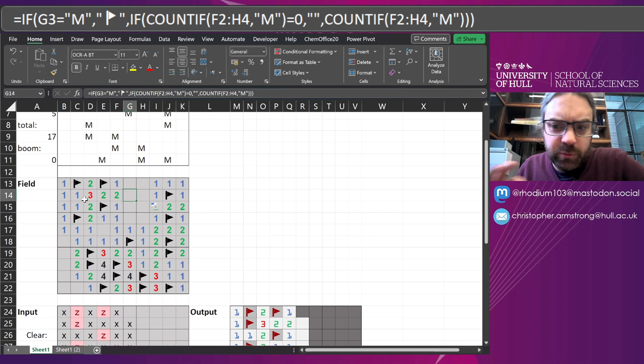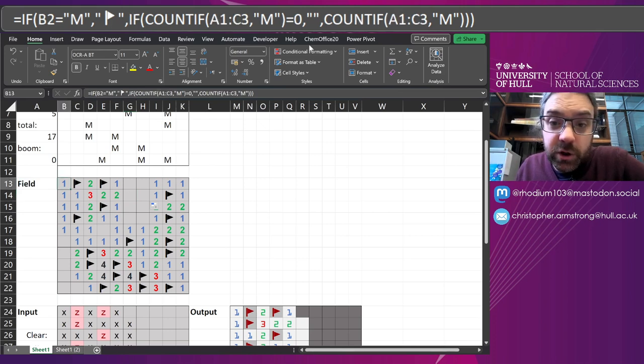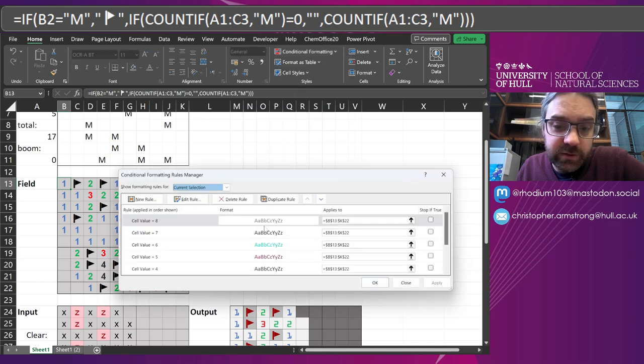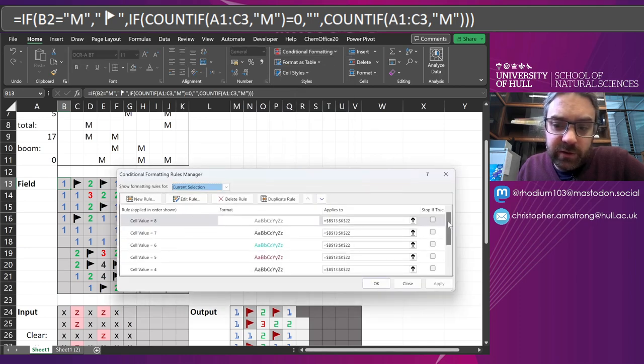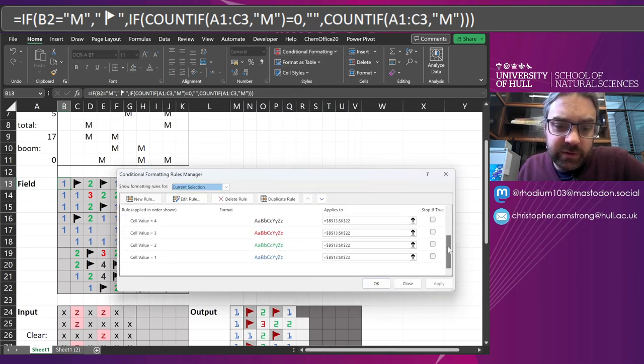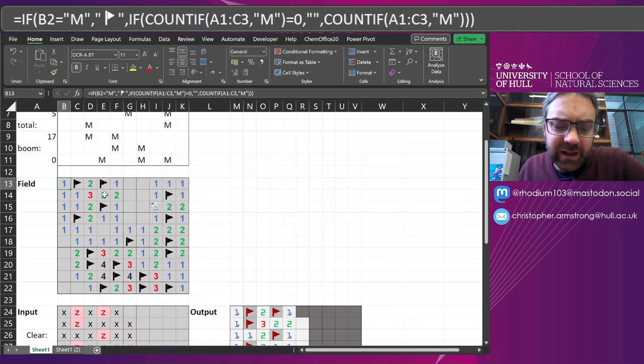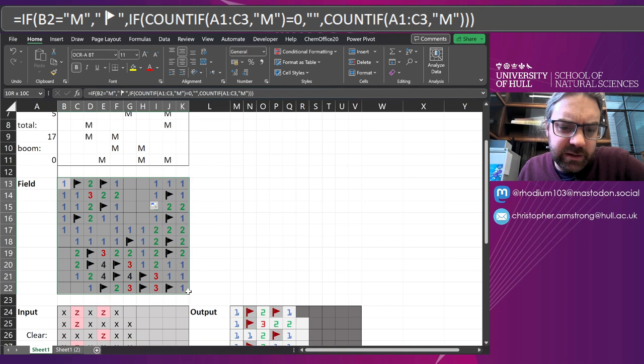So you could do this a more complicated fancy way, but drag and drop is fine. The numbers, they're colored through just conditional formatting. So you can see value eight, seven, six, five, four, and we set the font color.